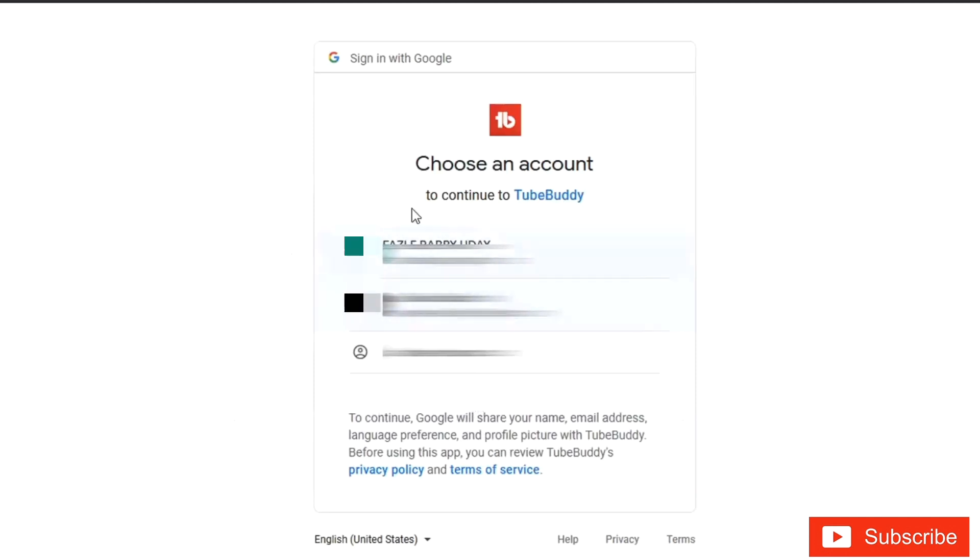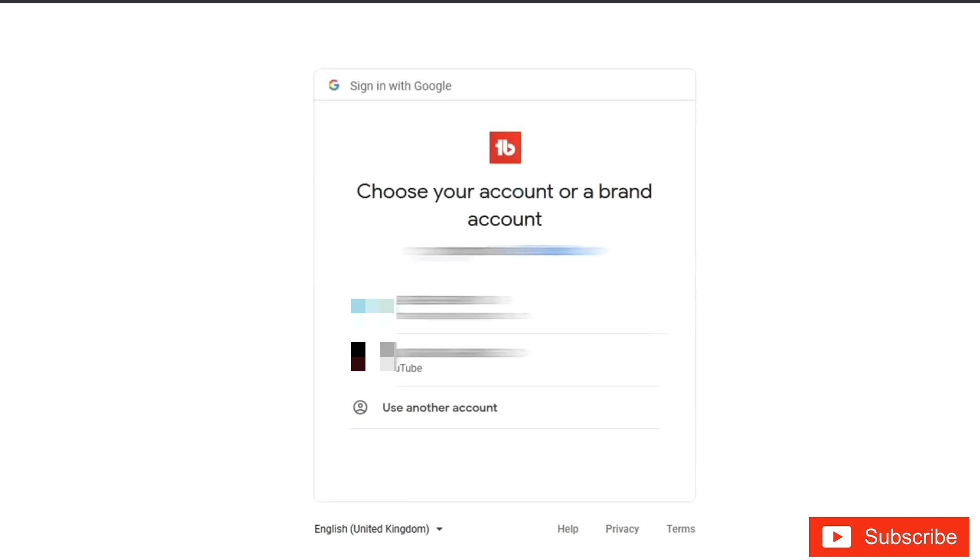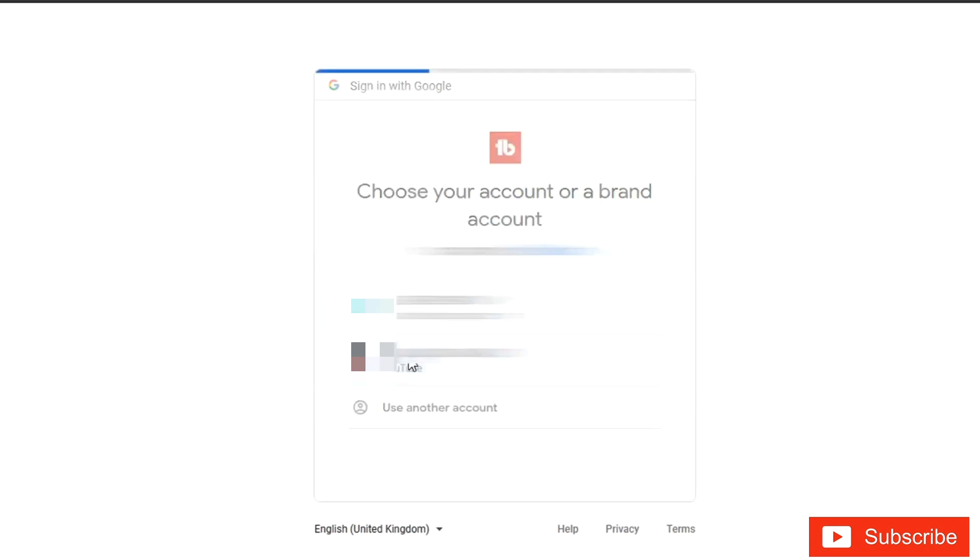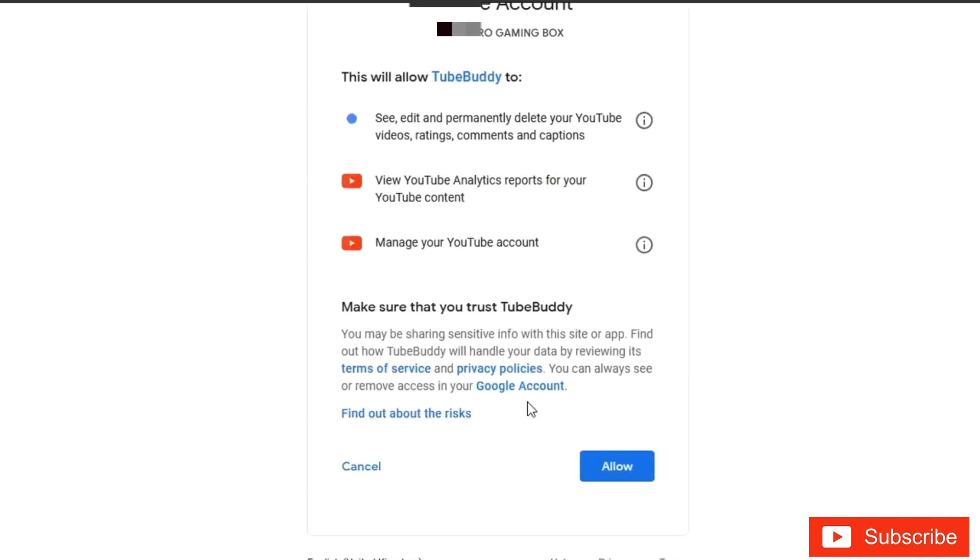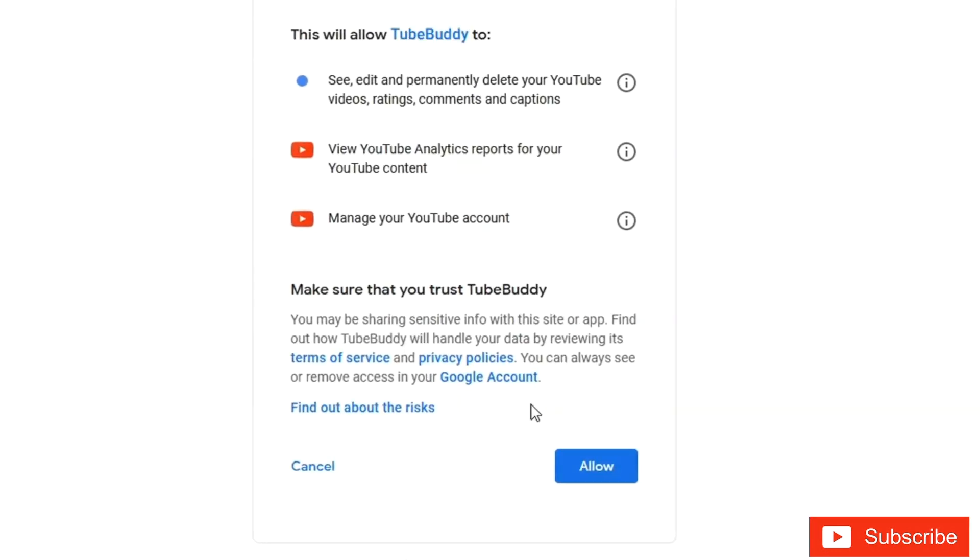Now choose the email you're using for your YouTube channel. Click on your YouTube channel, then for accessing, click on 'Allow'.